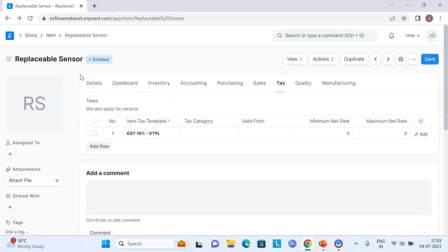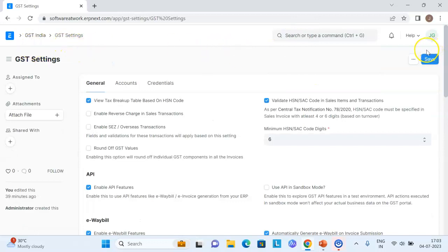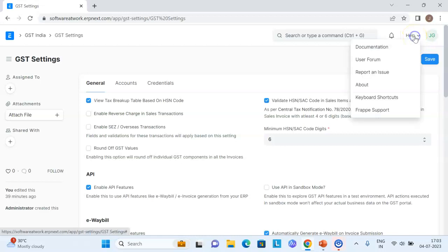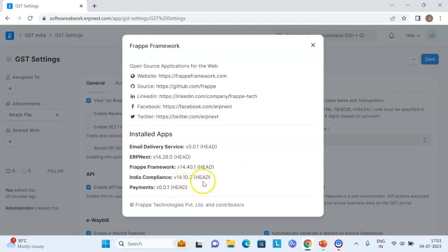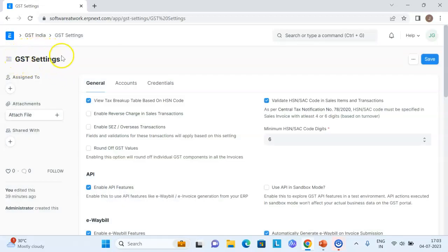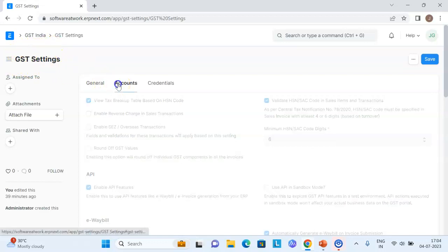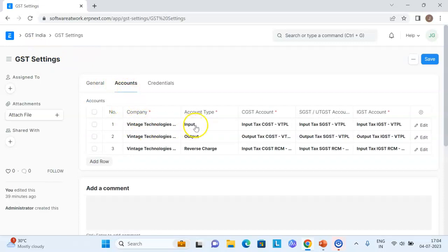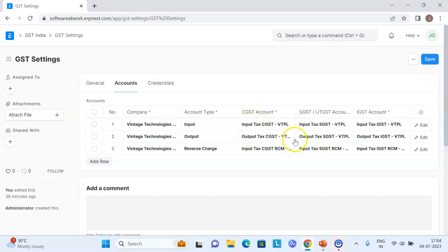The fourth step is the GST settings section. In ERPNext version 14, this is part of the India Compliances app. The India Compliances app must be installed in your system. Under it, there is a separate single doc type called 'GST Settings.' Here you map accounts: for input type — CGST, SGST, IGST — and for output — CGST, IGST — and also reverse charge. This mapping is required so that when you do a sale or purchase transaction, the correct GST accounts are automatically selected in the background.